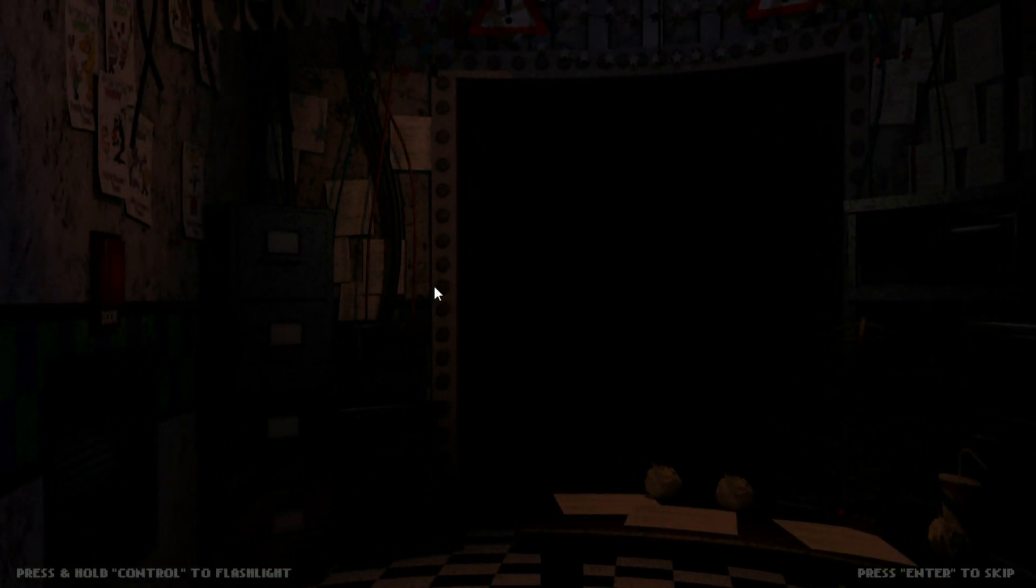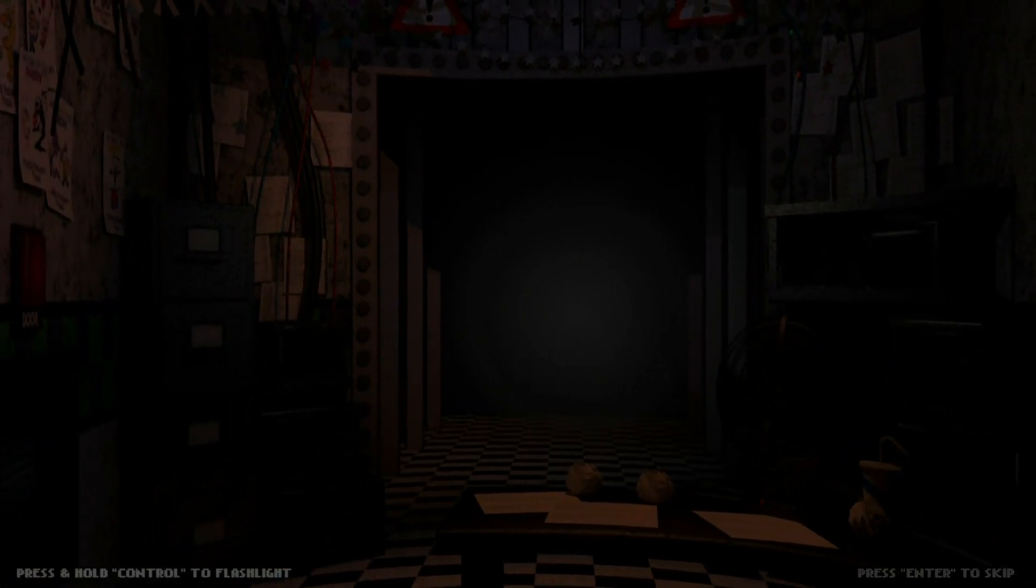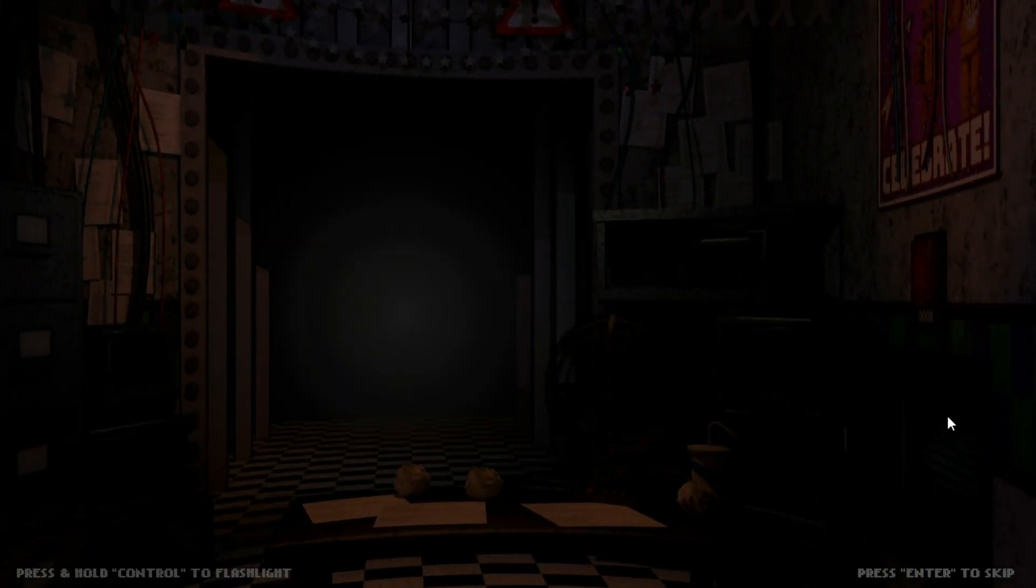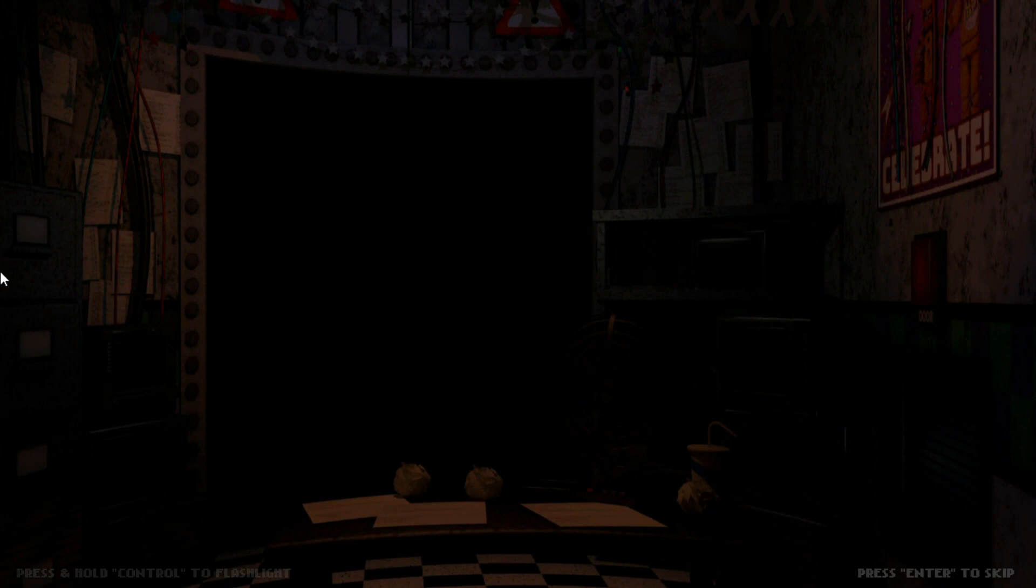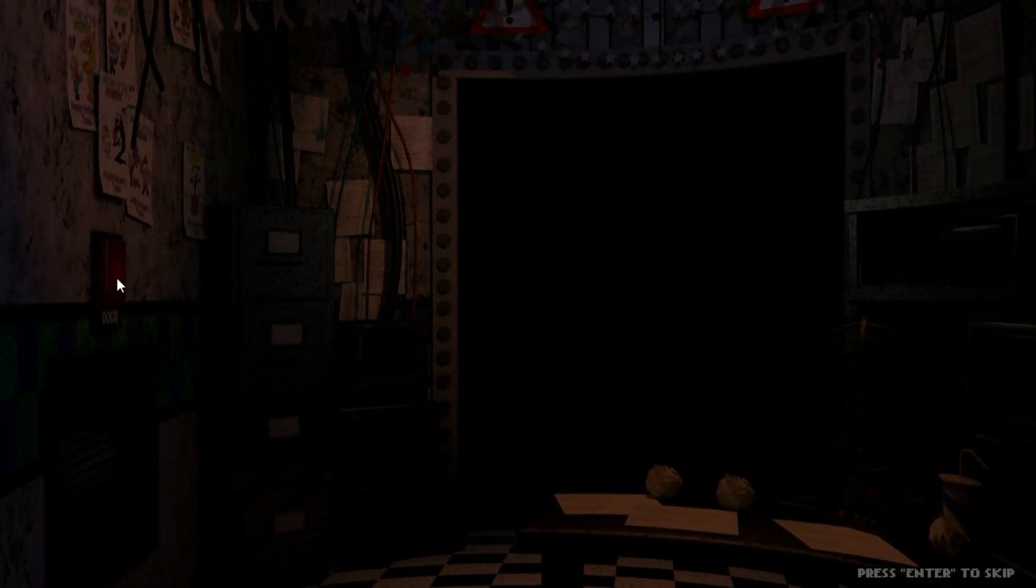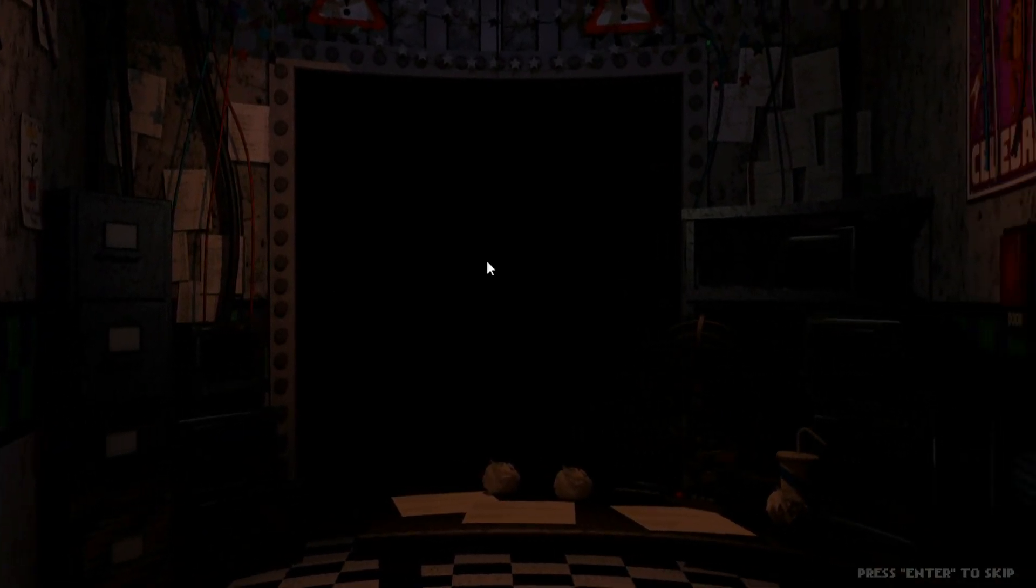Hey, uh, night four. Been doing well. Listen,